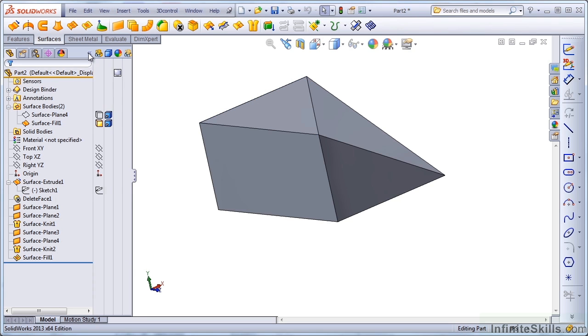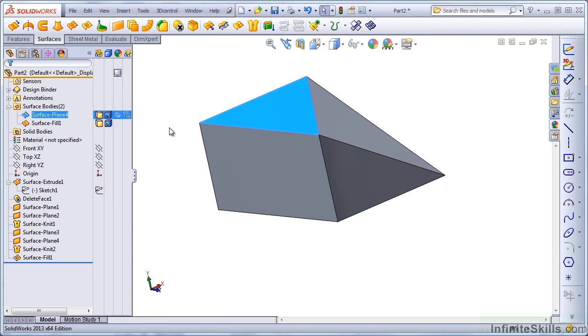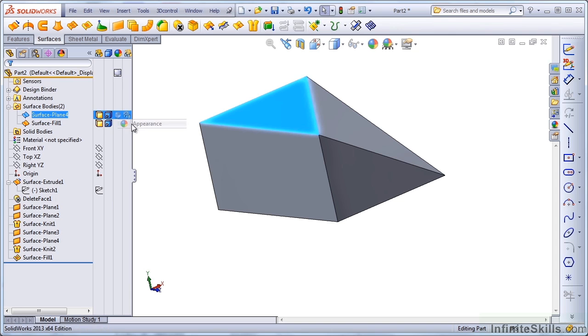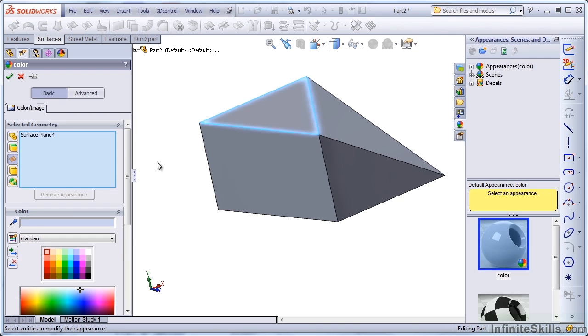Let's take a look at something that happens quite often. If we have a surface body on top of another surface body, and then one of the surface bodies just happens to be a different color.